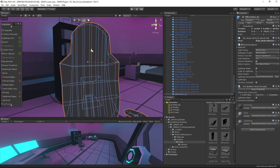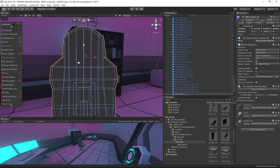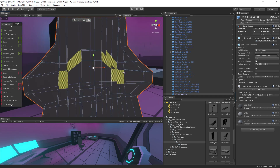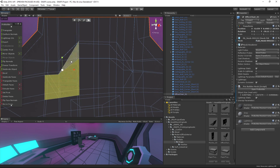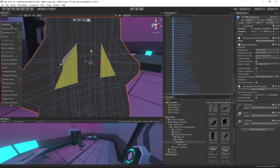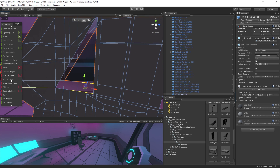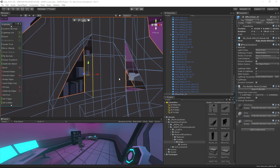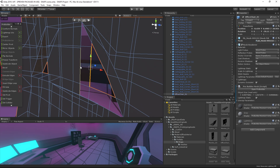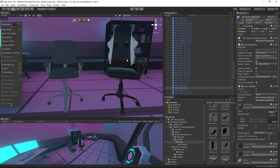In our previous video, we talked about prototyping with Snaps using the ProGrid system. Now, let's take a look at how we can modify Snaps assets by changing their assigned materials. We'll also learn how to edit topology directly in Unity using the ProBuilder package. Using what we've learned, we'll make a custom prop and make sure that it is consistent with the rest of our level. Let's get started.